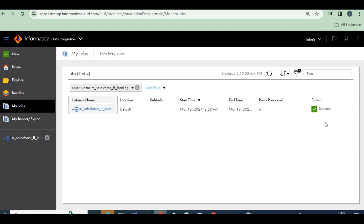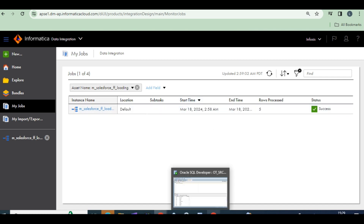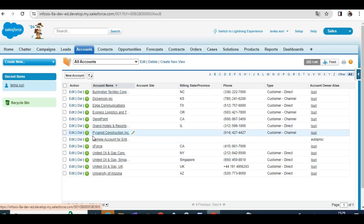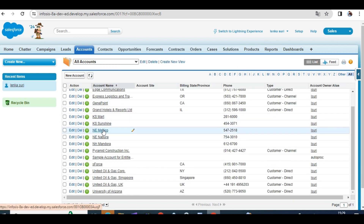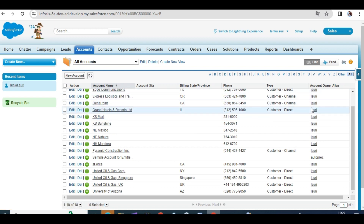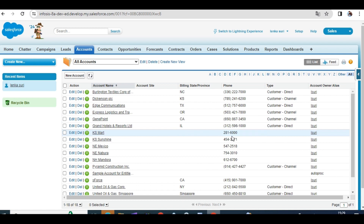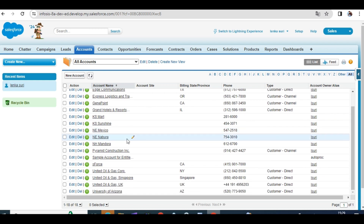It succeeded. Let's check — five records were added. Refresh it. We can see Mexico, Nina Abria, and Mandora — five changes, one two three four five. These five changes have taken place in the Salesforce account. In this way, we can load data from flat files to a Salesforce account. I hope you understand. Thank you, we will see in the next session.